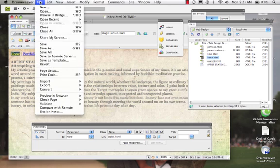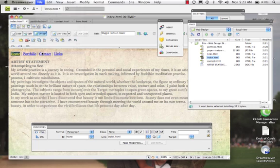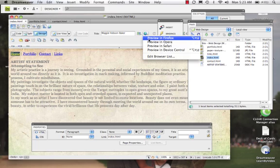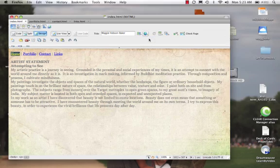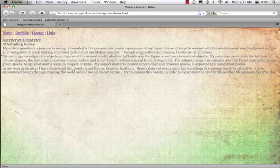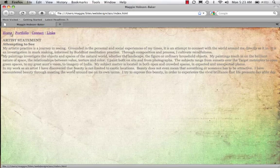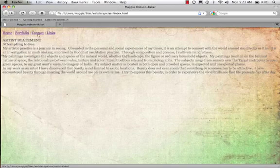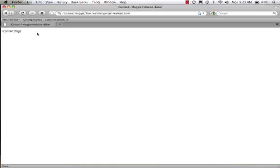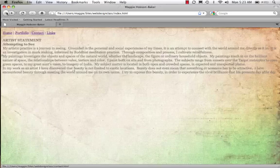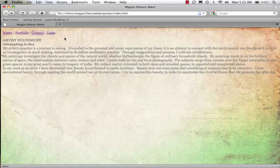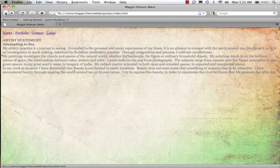So let's see if this worked. Come to File, Save All. And let's preview this in Firefox. So we come in. Home. That's where I am. Portfolio. We'll go back. Contact. We'll go back. Links. We'll go back. So there we have it.